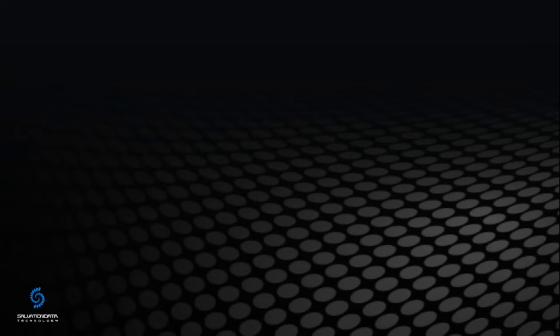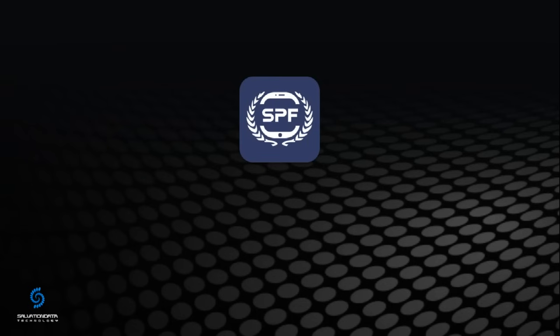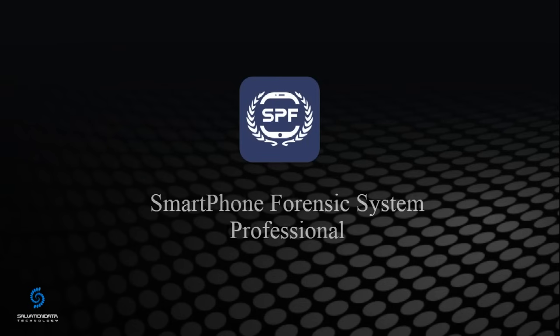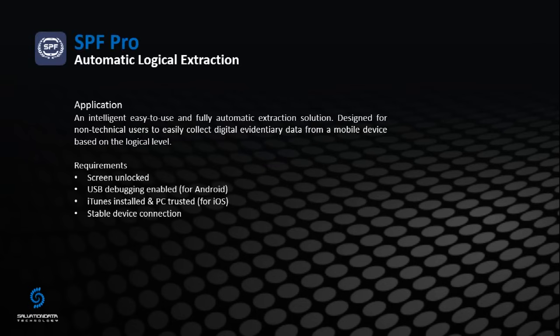Hello everyone, this is Salvation Data technical support. Today I'm really excited to share this quick introduction and first SOP of our new generation mobile forensic solution SPF Pro.